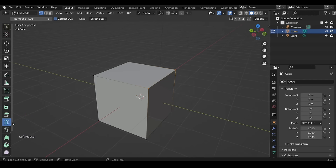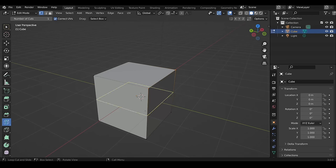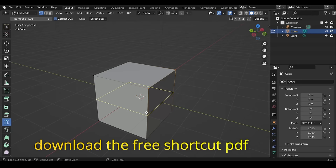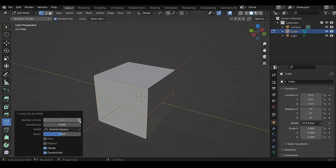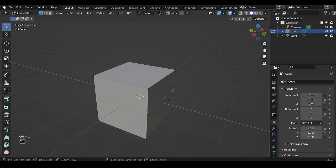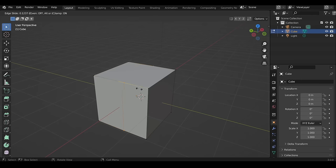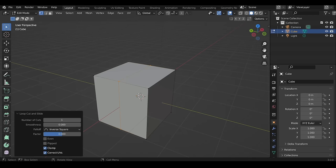After activating the Loop Cut tool, bringing the cursor near any horizontal edge shows a vertical preview loop, and near a vertical edge shows a horizontal loop. Left-clicking makes the cut. From the Operator Panel you can increase the number of cuts and slide it with the factor slider. The shortcut is Ctrl+R — scrolling increases the number of cuts, left-clicking once makes the cut, then you can slide it, left-clicking again confirms, and right-clicking cancels the sliding.